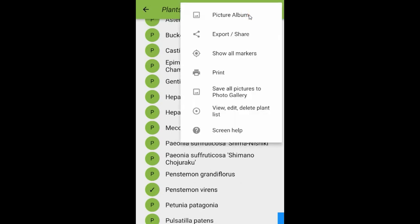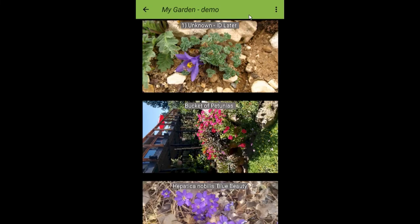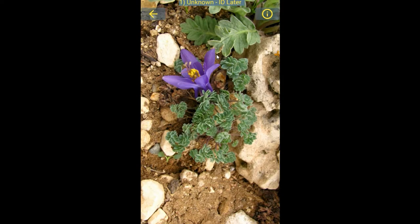Tapping on Picture Album, the system builds a stack of thumbnail pictures that you can scroll through, and the name of each plant is superimposed on top of its picture. The very first one is 'Unknown ID Later,' a picture taken outside of an individual plant or outside the plant list itself. Tapping on this thumbnail gives you the full size image, where you can see at the top the plant name is still listed as unknown.